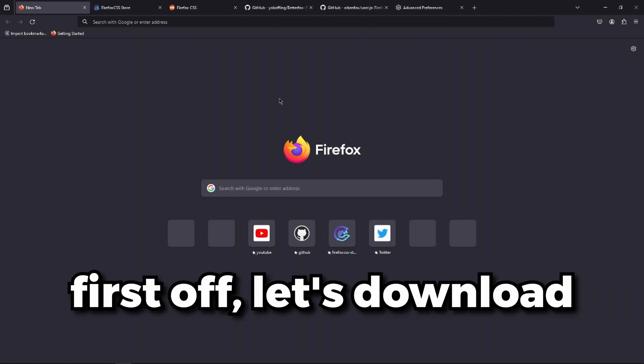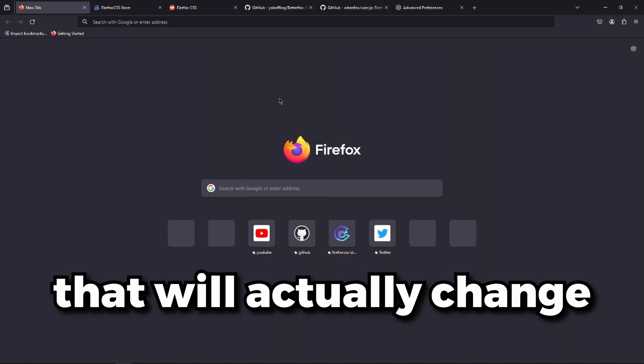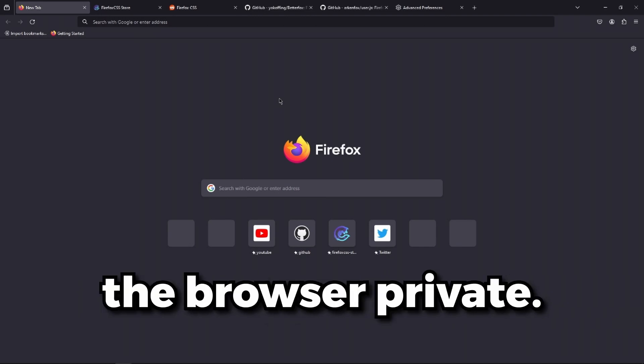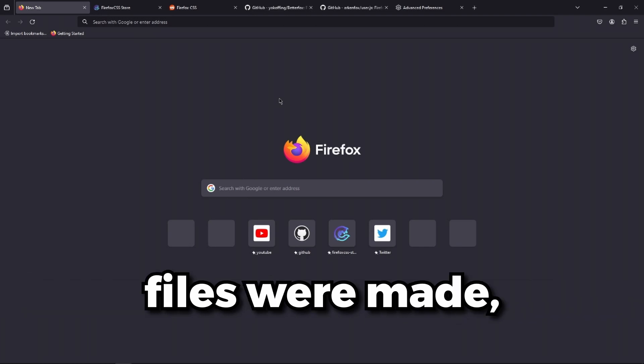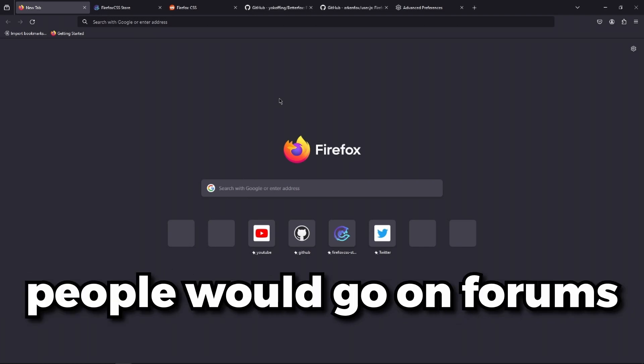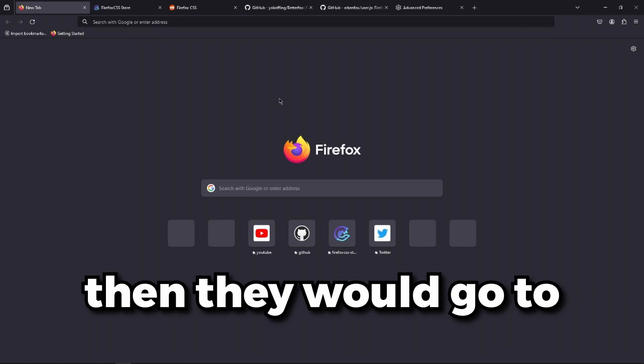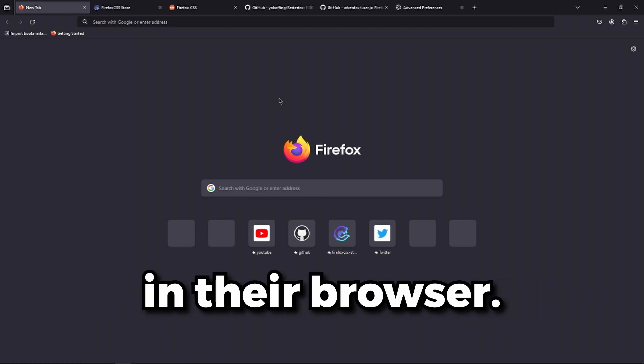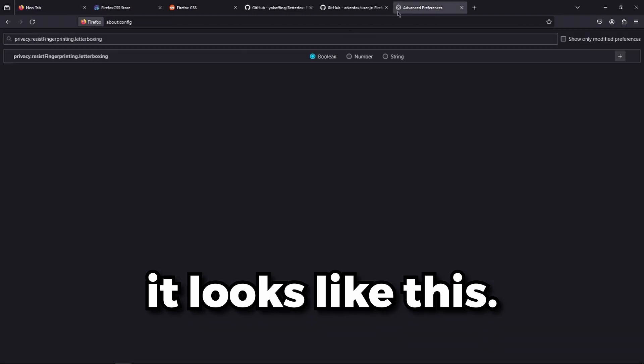First off, let's download a configuration file that will actually change the settings and make the browser private. Because before configuration files were made, people would go on forums and look at settings. Then they would go to their secret settings in their browser.